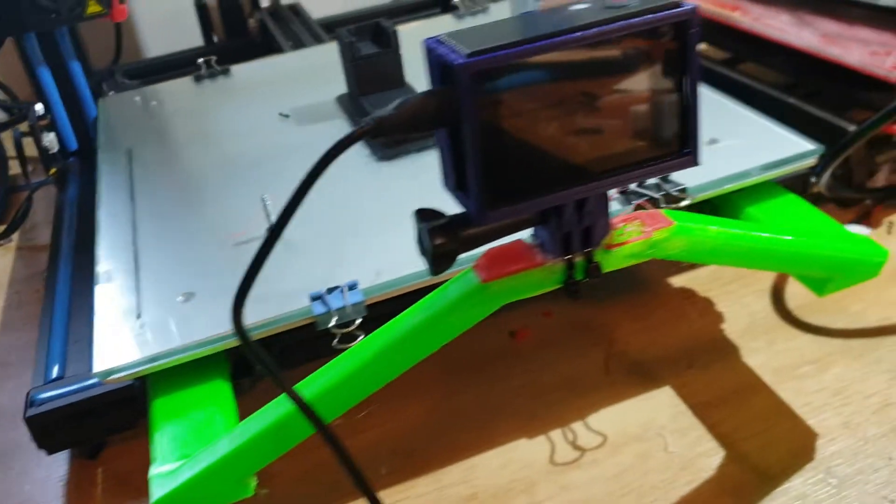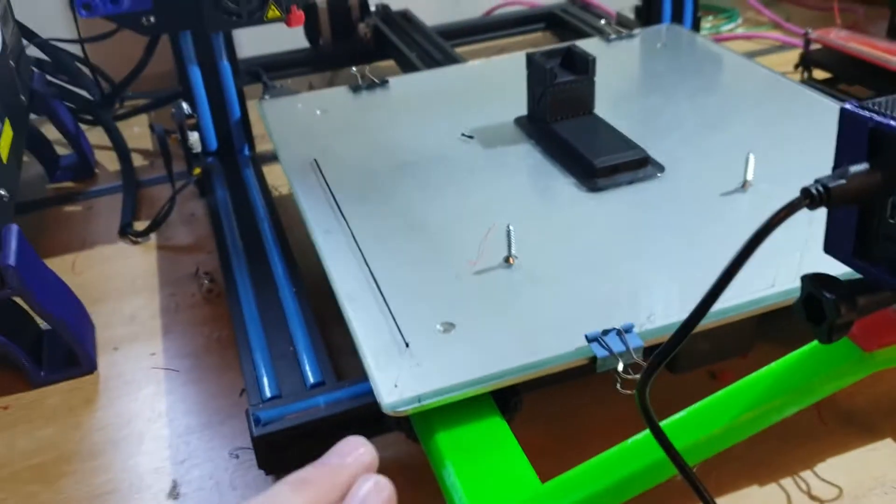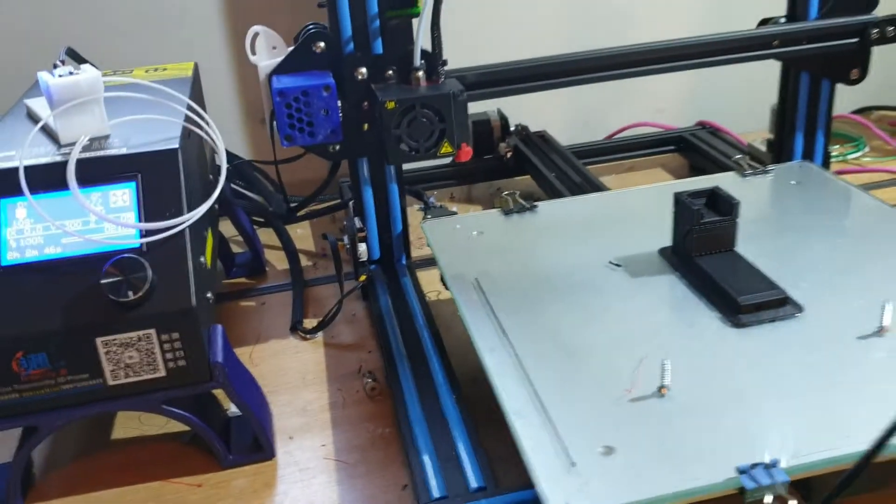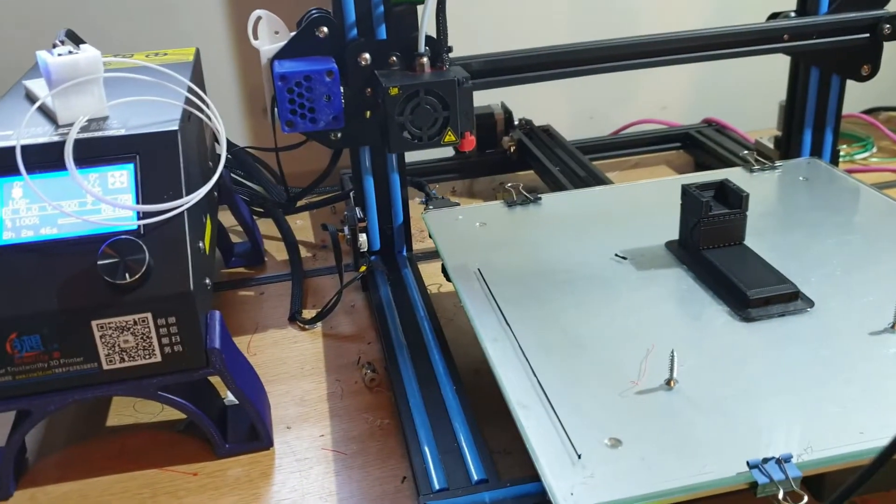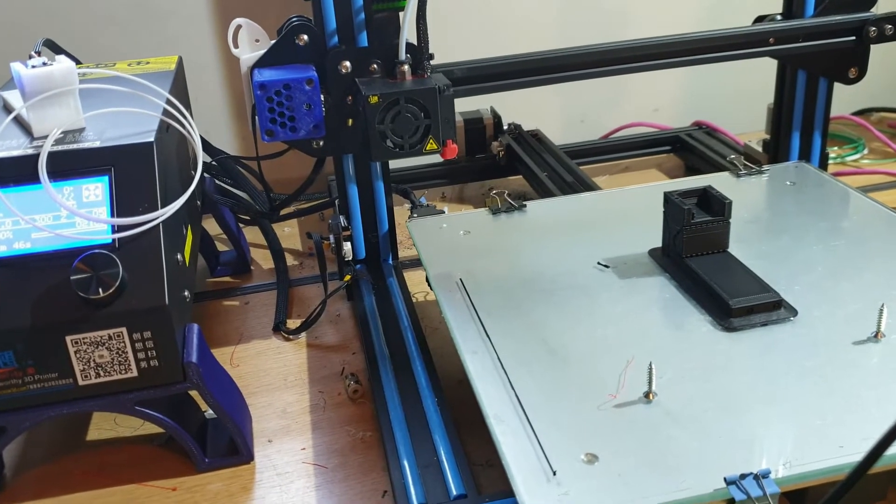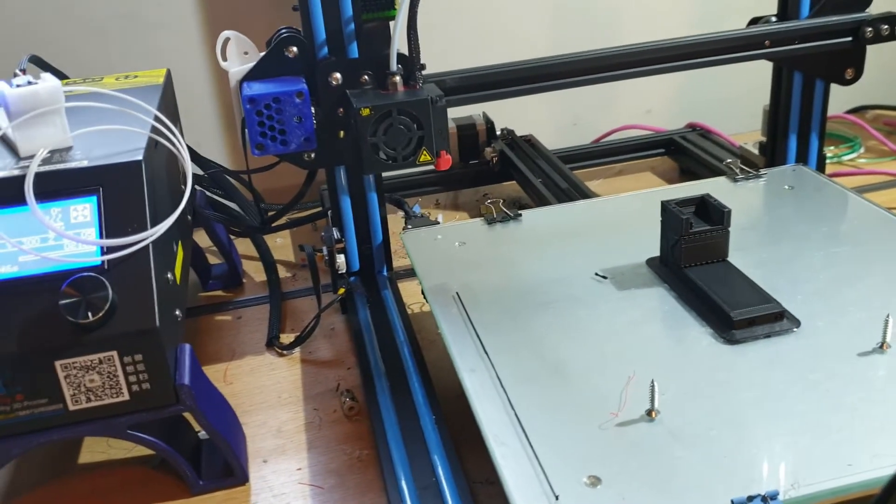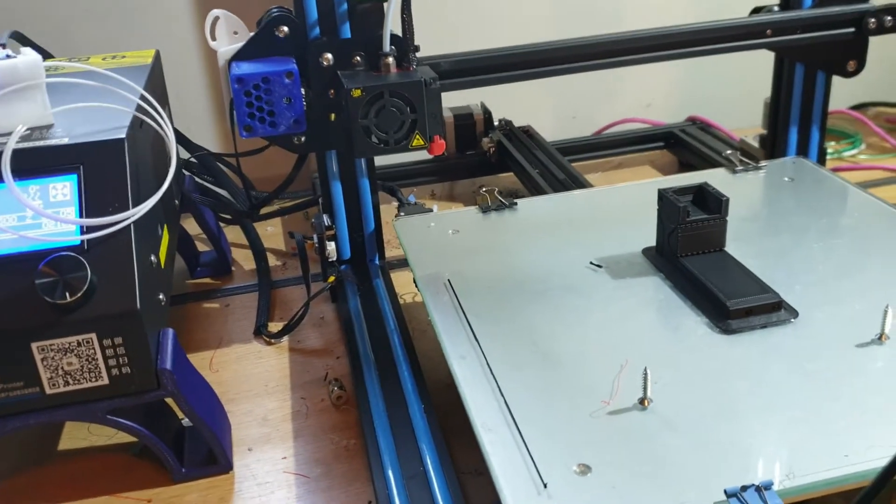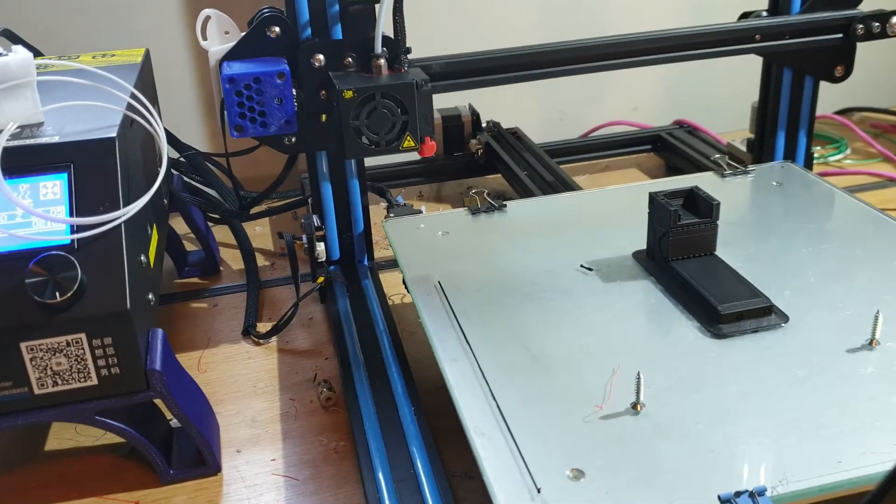As you can see in the front here I've got a wicked GoPro mount that actually mounts to the bed so as you've seen in my videos with all the stuff I'm printing it means that the camera stays level with the bed rather than seeing the bed flap about all over the place which is much much better.